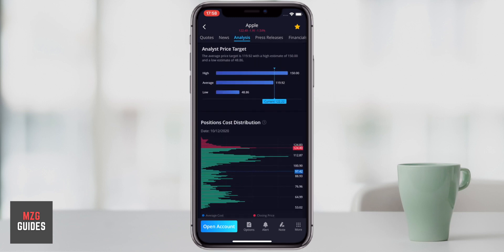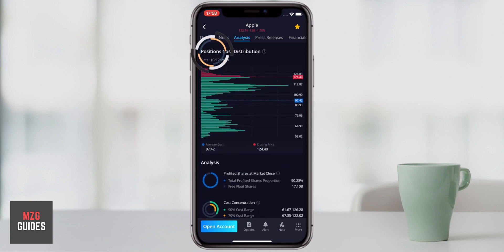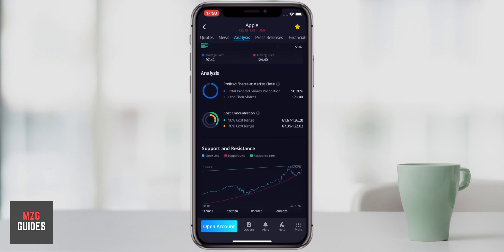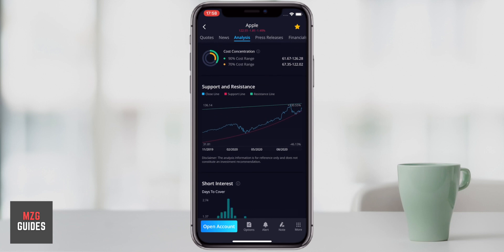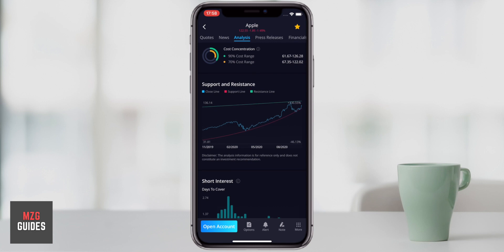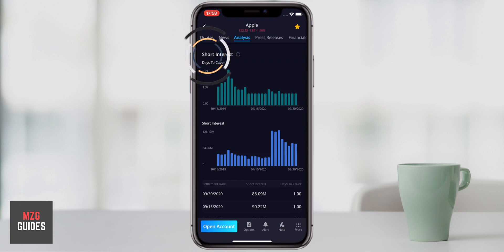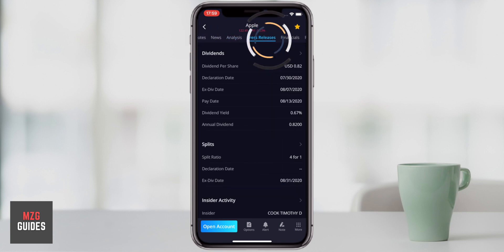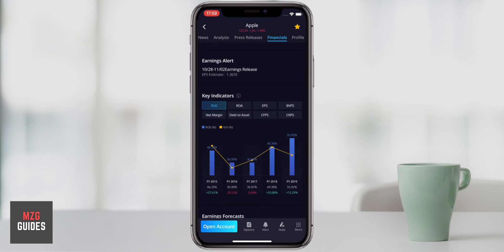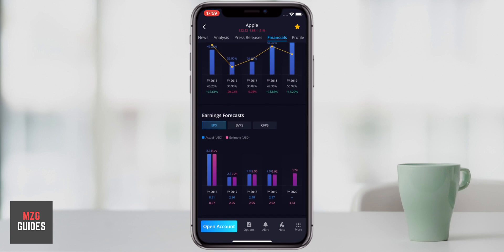As you come down you've got price targets and a distribution of the cost positions in the stock — it's a really great amount of information that you also get in the paper trading account without needing to deposit $100. Support and resistance lines are drawn for you automatically — a resistance line right there and a support line — so as a retail trader looking for quick bits of information it's all here. There's also short interest showing how many people are short the stock, and then press releases and the financials — when earnings are released — presented in a very simple way.